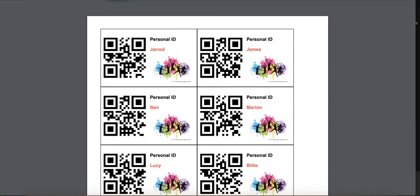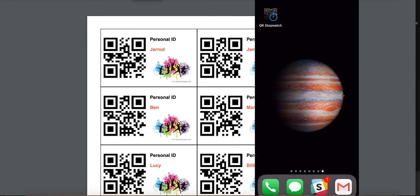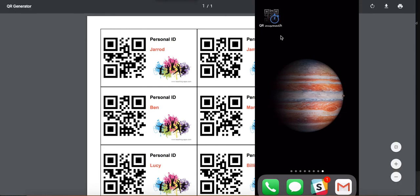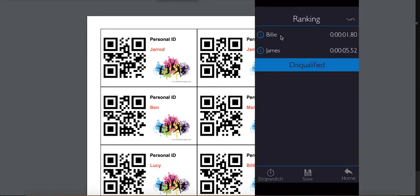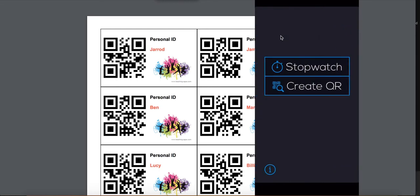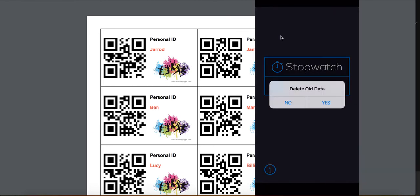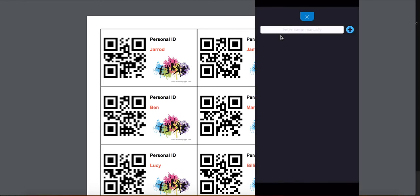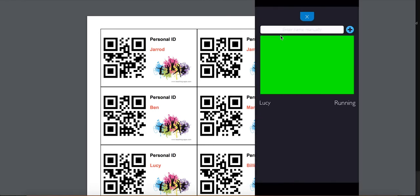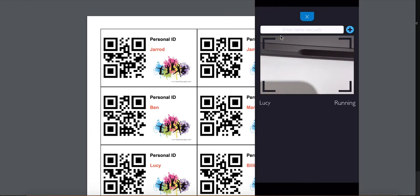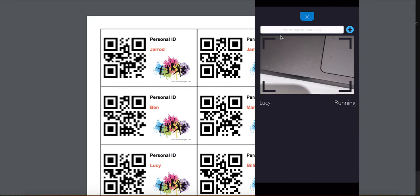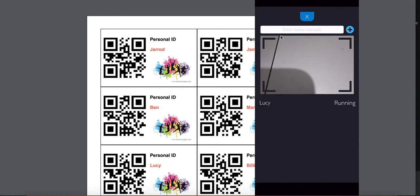At this point you want to print these out and now you're actually ready for the mobile app. You can then open up the app and you'll notice that you've got the capacity to start the different races using your QR codes that you've generated. At this particular point, if you hit stopwatch you can delete any old data there, and you'll see a camera appear. It was so quick that it scanned the QR code that was on my screen and you can see we have a timer now running for the first person, Lucy.